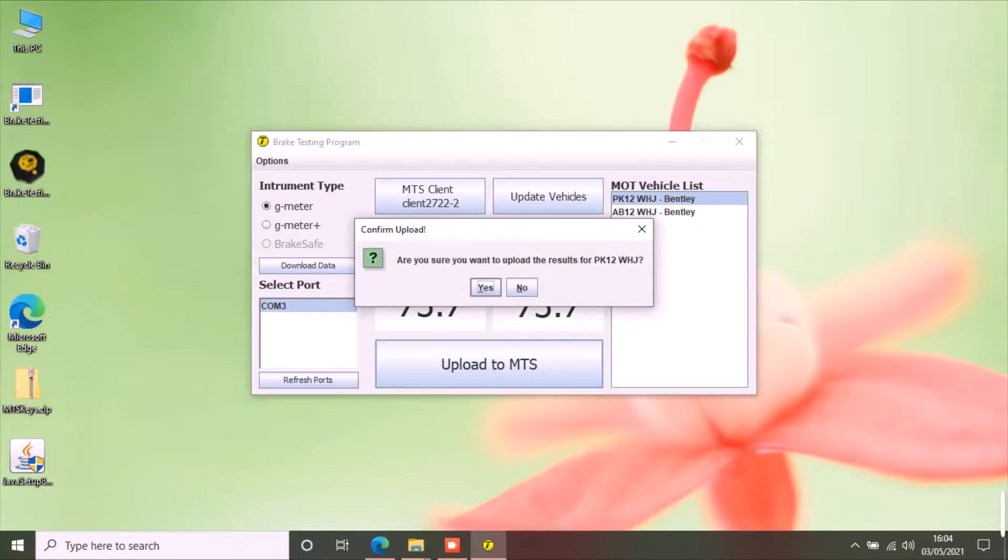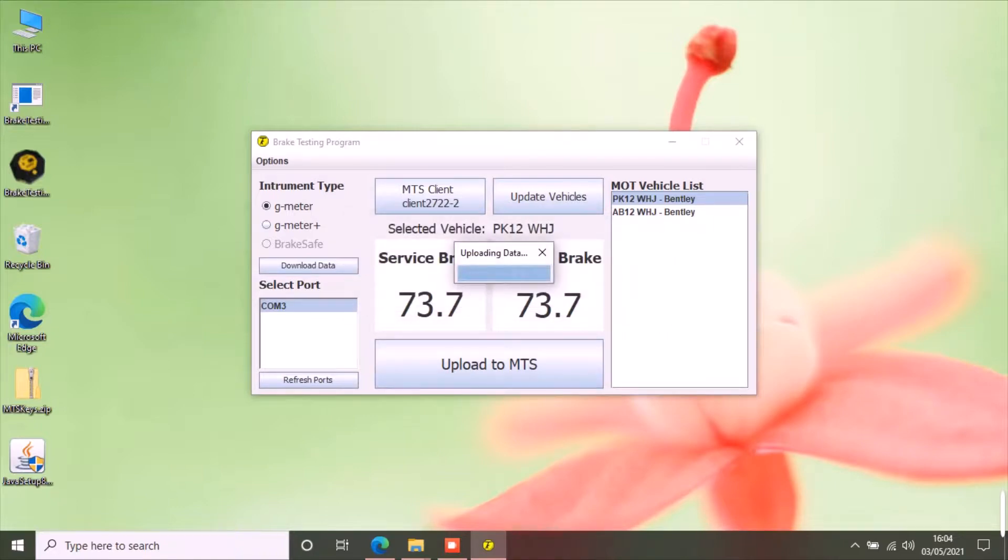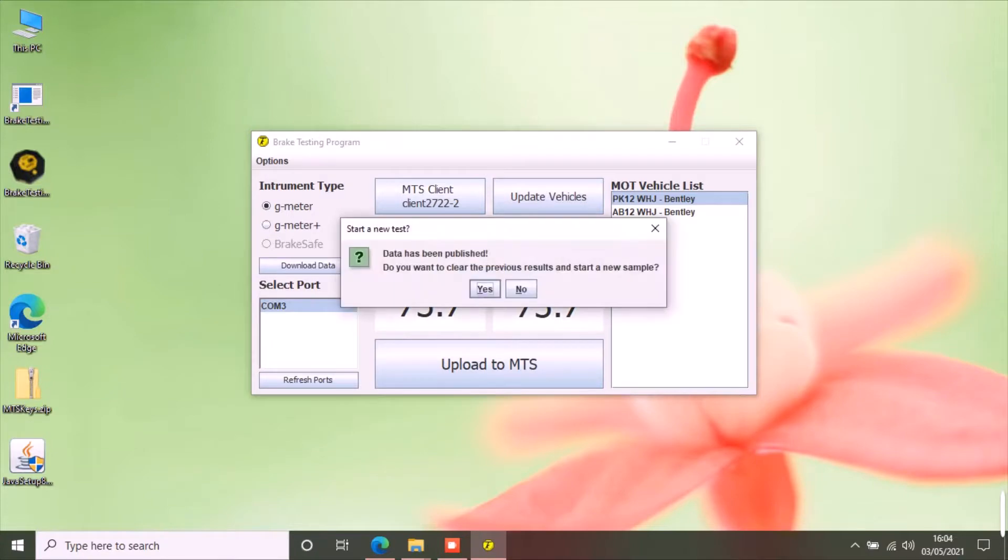You can now upload the results to MTS. Click the button and confirm the vehicle registration number and click yes. After the results have been uploaded, the app will give you the option to clear results and start a new test.